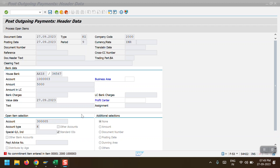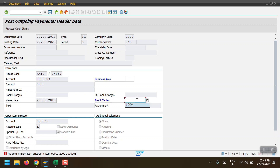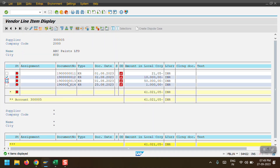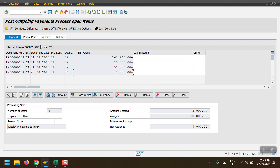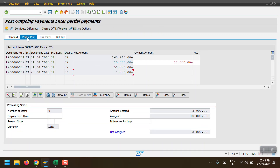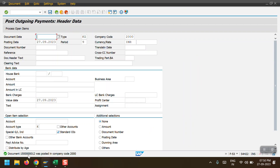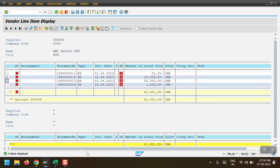After hitting enter, a commitment item is required — fund management is activated in my case, so the system is looking for the commitment item. Now we are going to make the partial entry for document 1900 ending with 12, amount 10,000. I will go to the partial amount tab and enter 5,000. The entered amount is 5,000 and then I click Post.